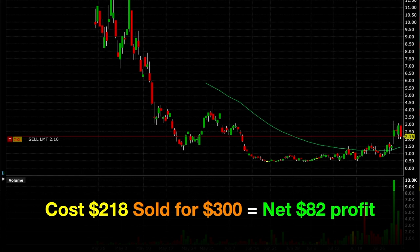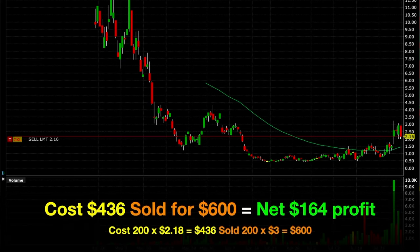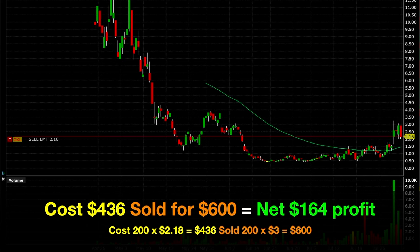And that's if we own just one contract. If we did two contracts when we initially bought this option, then initially it would have cost us $2.18 per share times 200 shares, so it would have cost us $436 total to buy these two contracts. Since we're selling two contracts for $3 per share, that's $3 per share times 200 shares, meaning we'd be selling it for a total of $600. If you do the math, then we'd have a net profit of $164 for those two call option contracts.